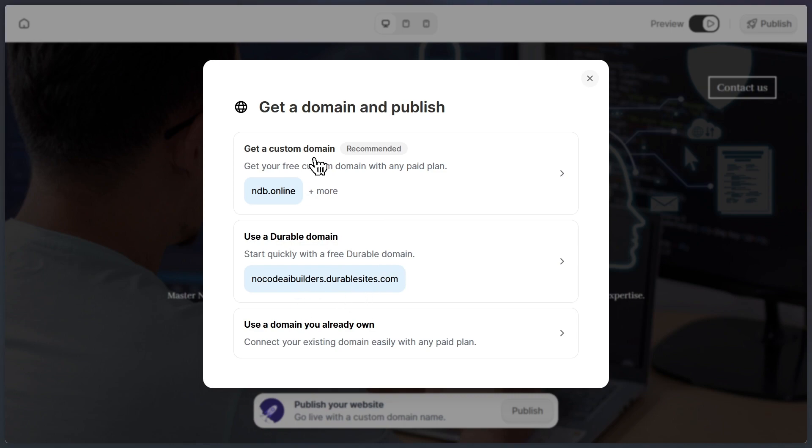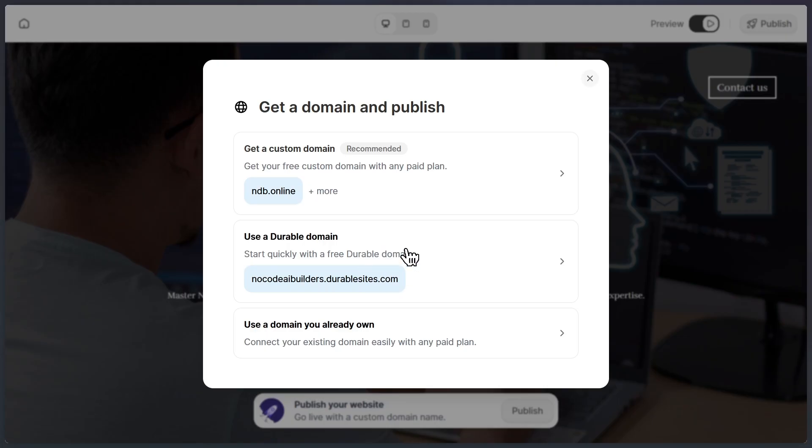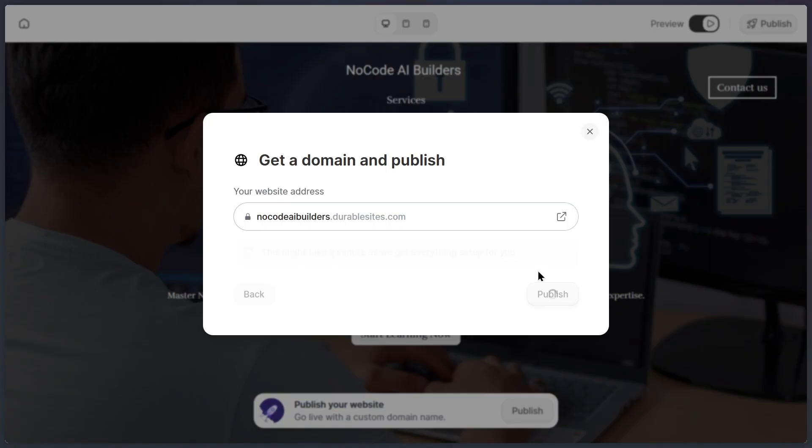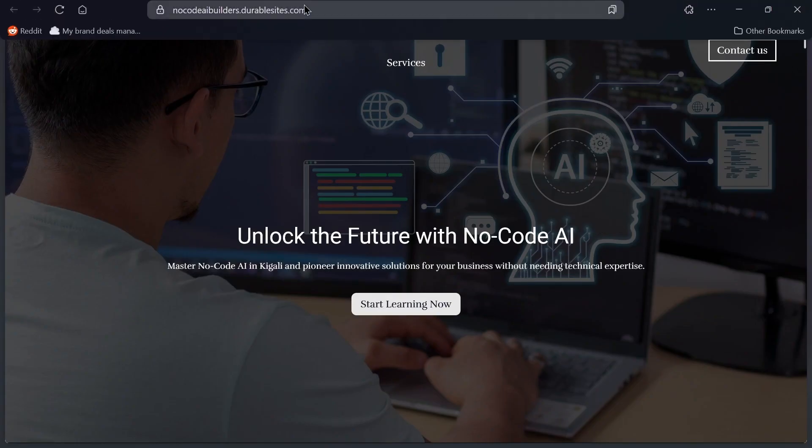Here's an important tip. Durable actually gives you a free custom domain with any plan you choose. If you're just getting started and don't want to use a custom domain right away, no problem. You can stick with a durable subdomain. Or if you already have your own domain, you can easily link it here. The platform is very flexible. For this example, I'll just use a subdomain. I click publish, and within seconds, my website is live.